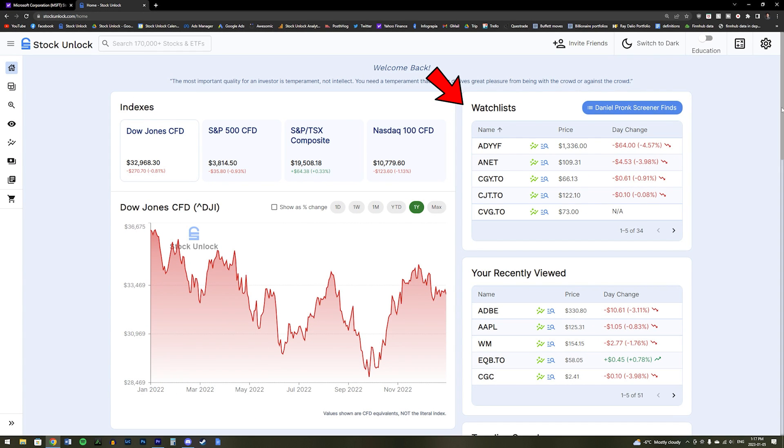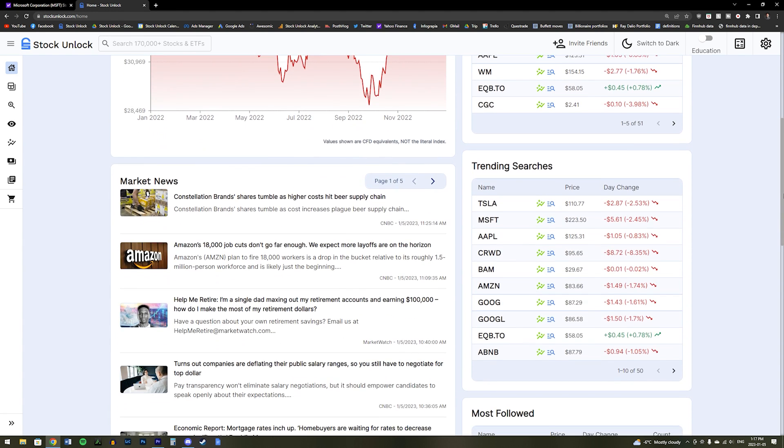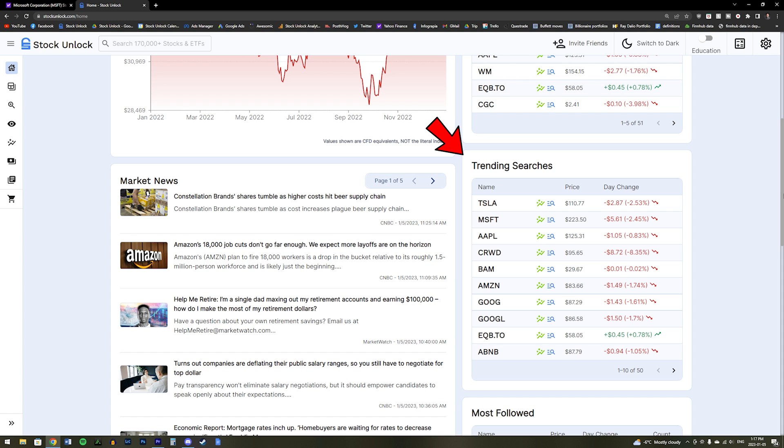You will also get a quick view of your watch list if you have a watch list already made, your most recent searches, the trending stocks being searched on Stock Unlock, and important news regarding the stock market today.